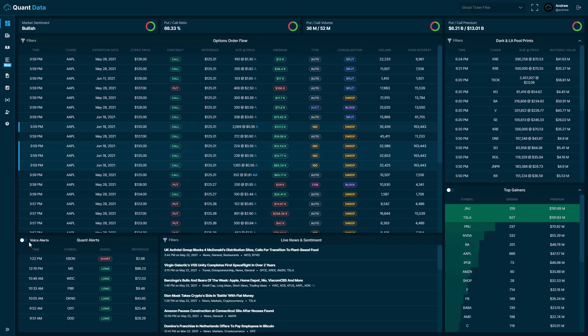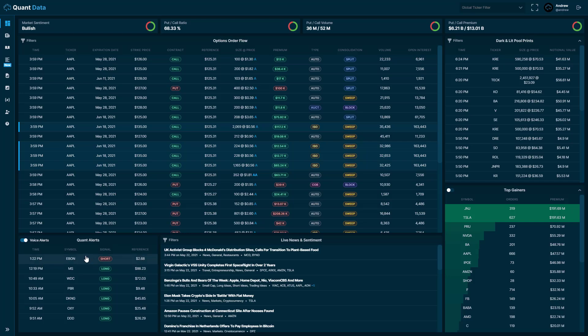Up in the top left hand corner of the quant alerts table, we have a voice alerts button. If you turn it on, whenever an alert comes through during market hours, it'll say the alert out loud.